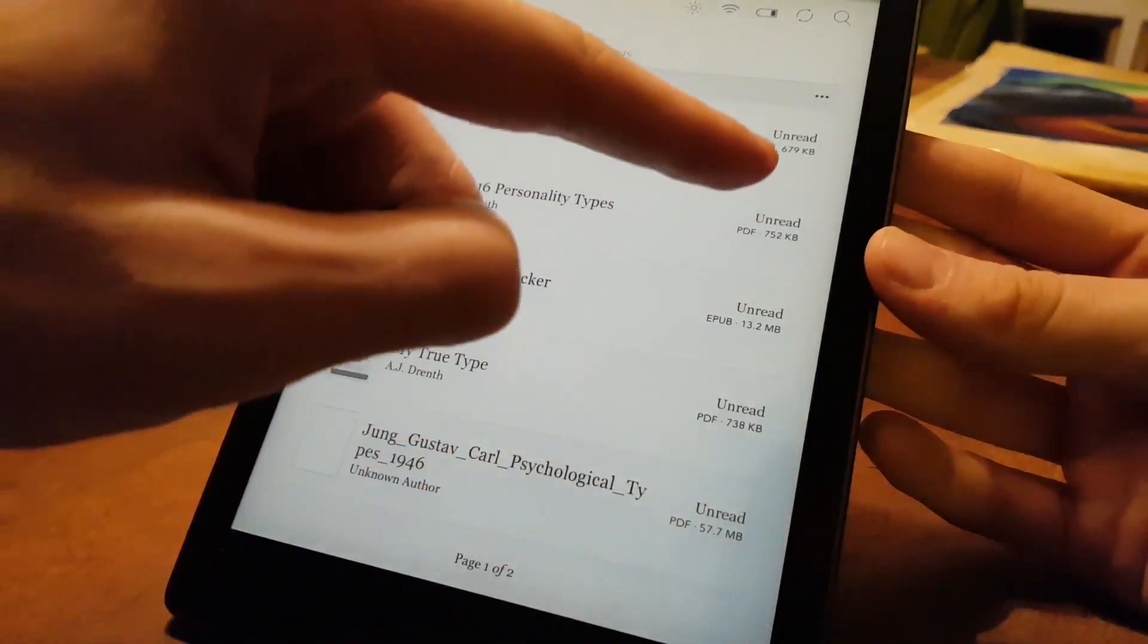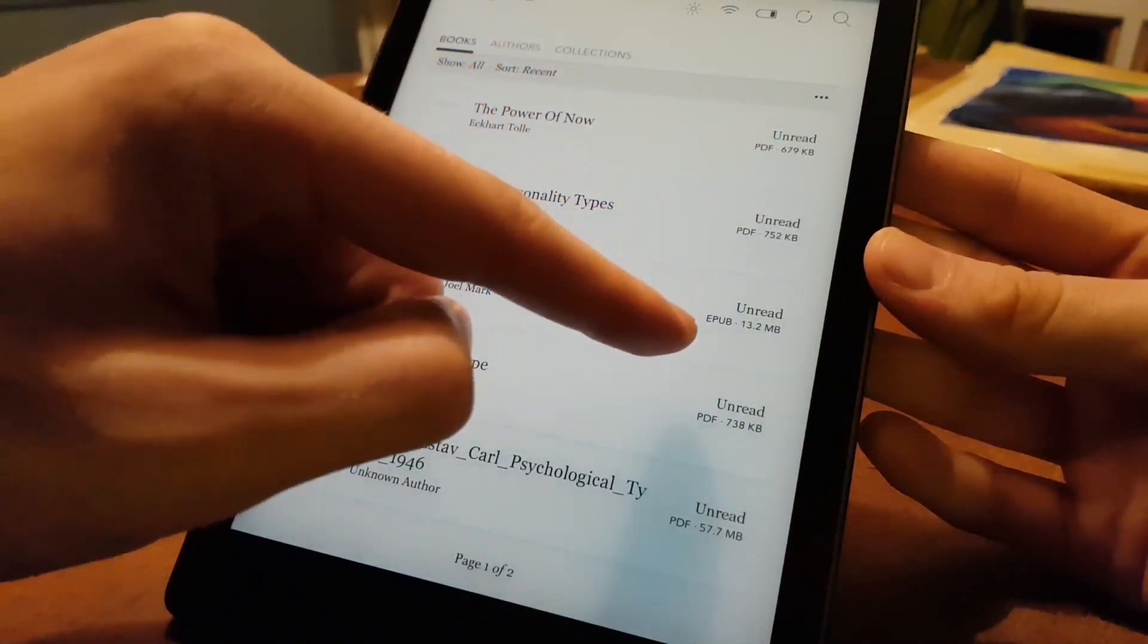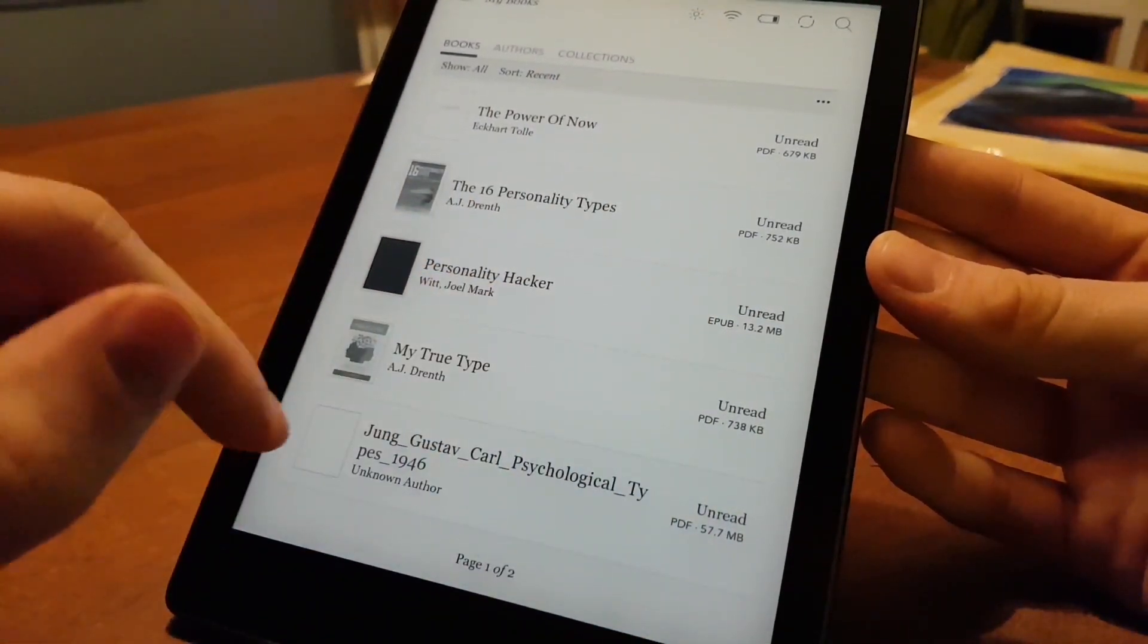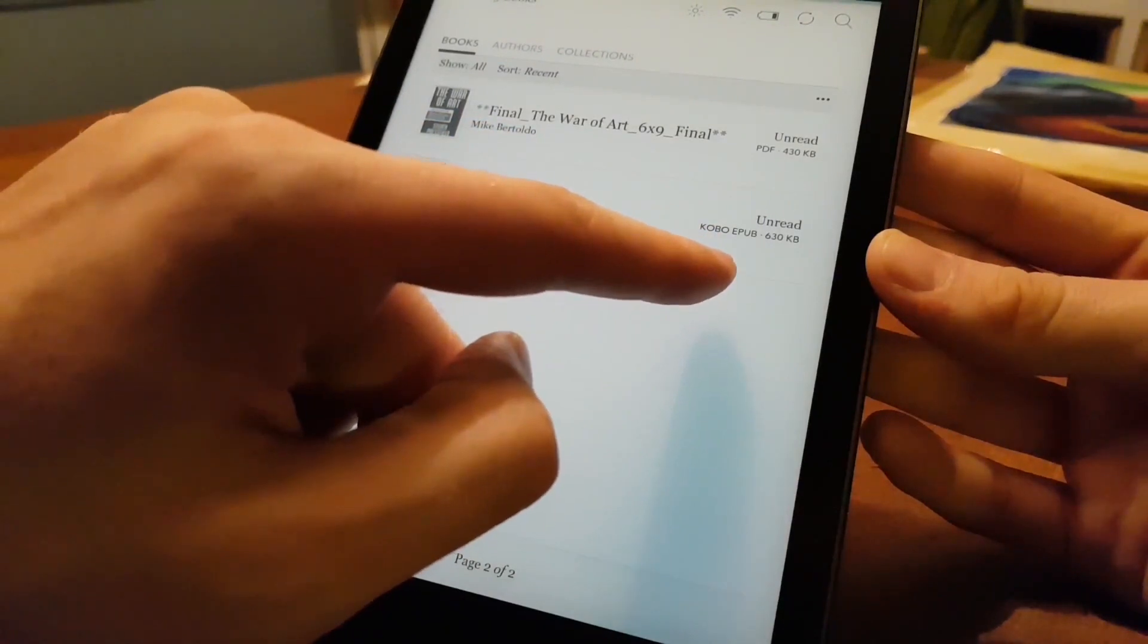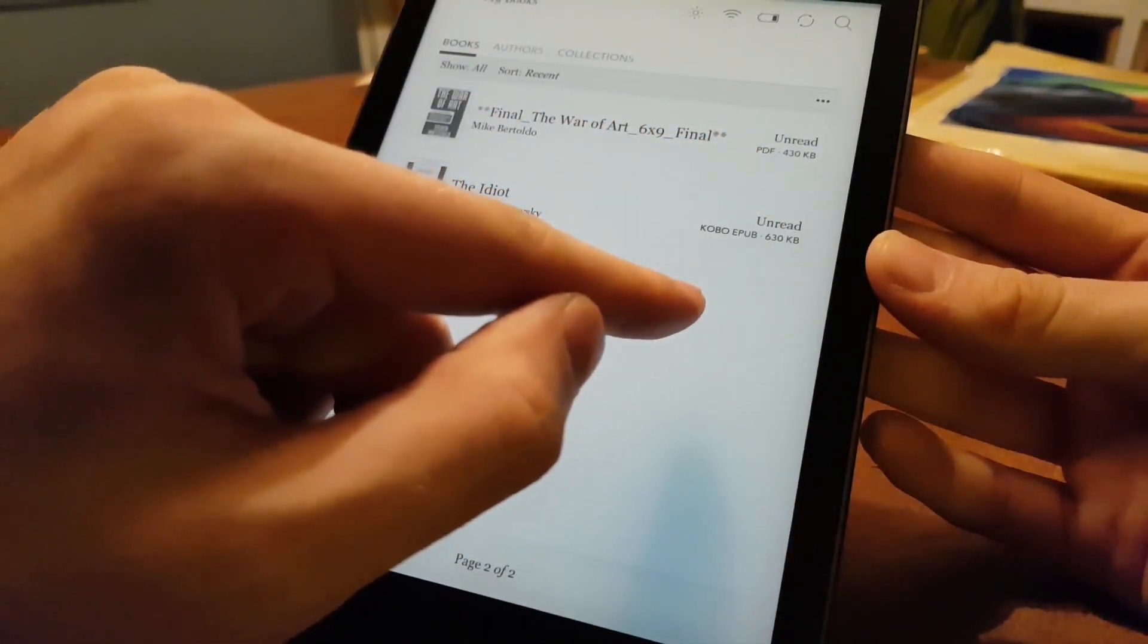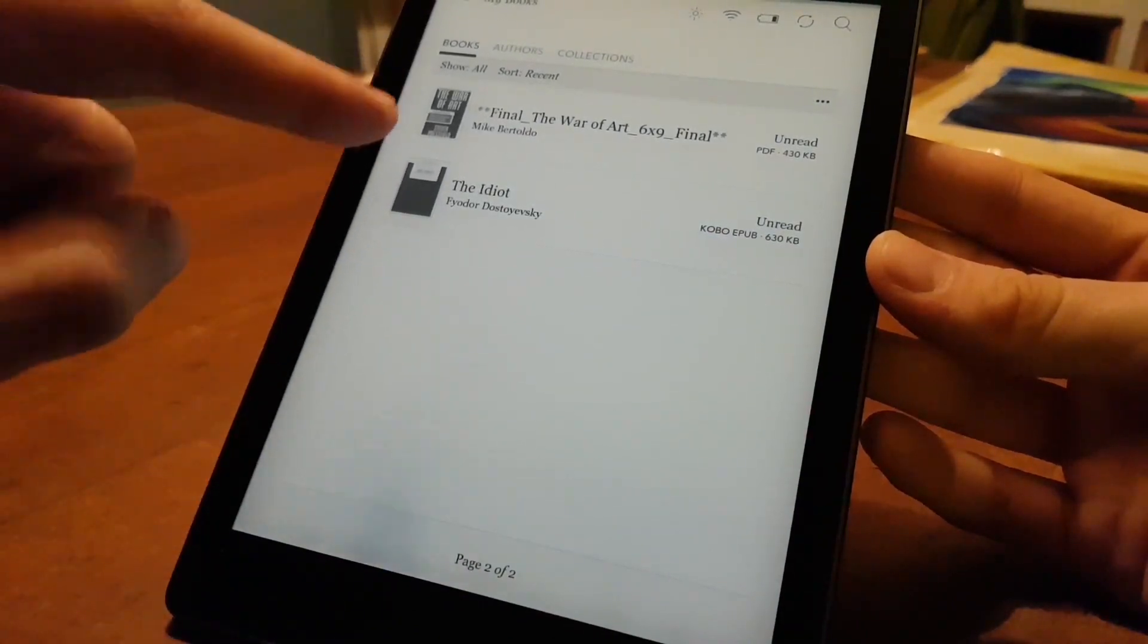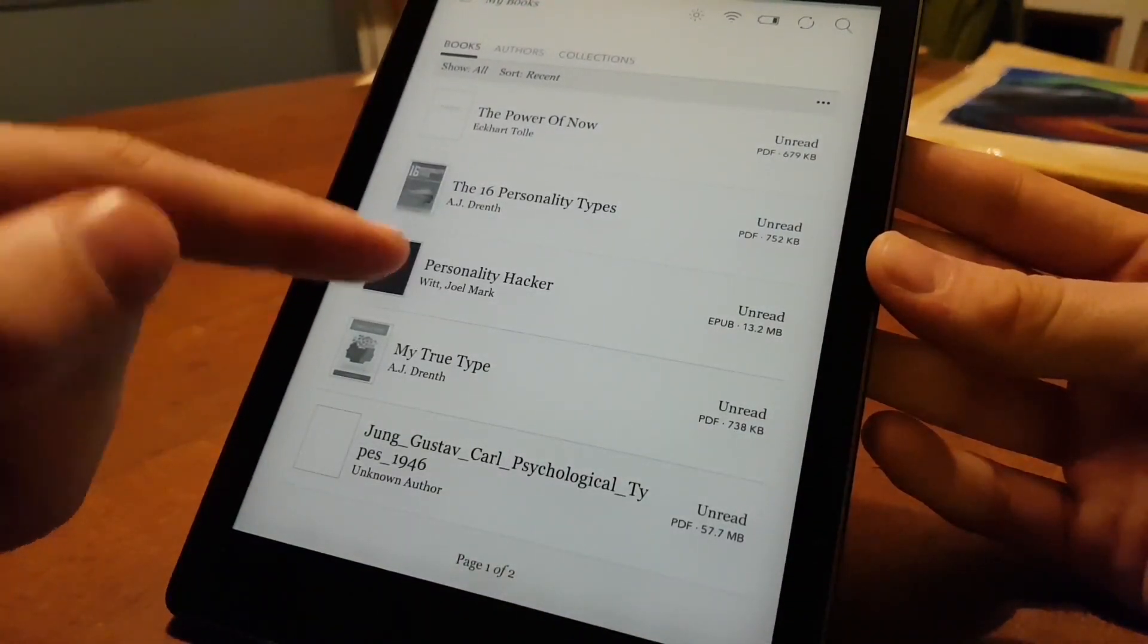So you can see up in the edge here that this is an ePub. And the rest you can see here are PDFs. If we scroll to the next page, we can see here another PDF and then a Kobo ePub. So they include this book, The Idiot by Fyodor Dostoevsky. And the rest are the ones that I put on here.